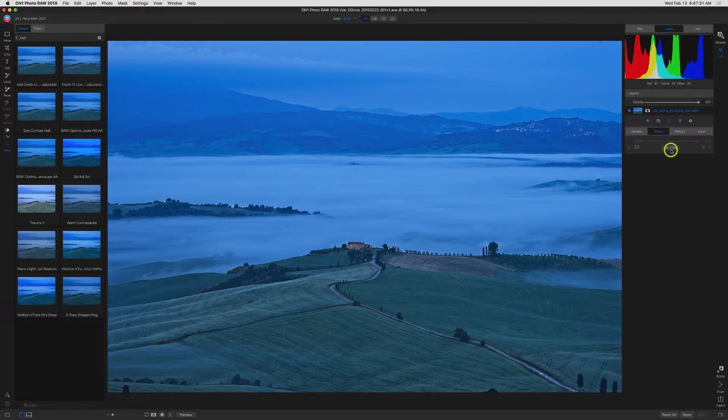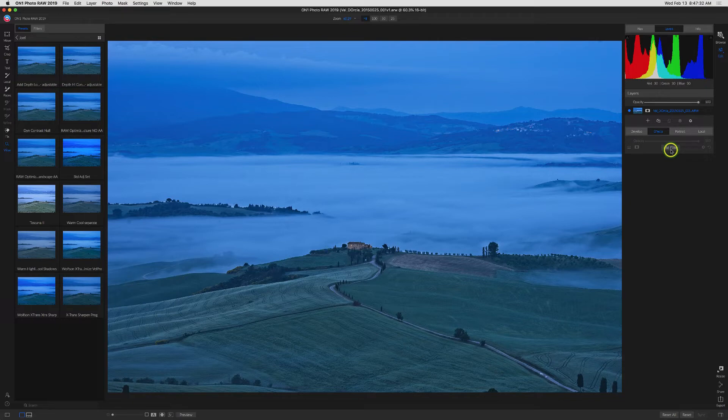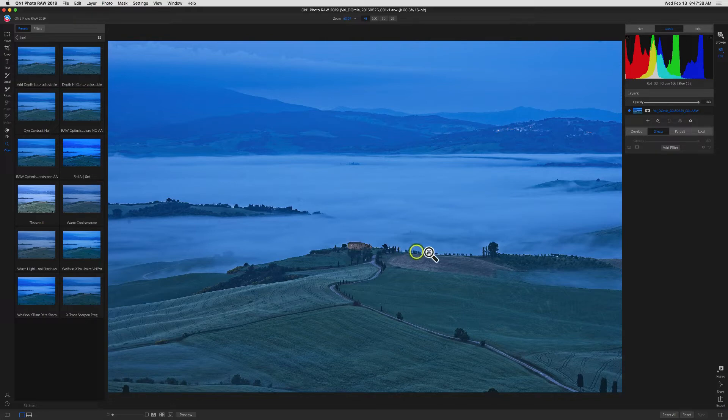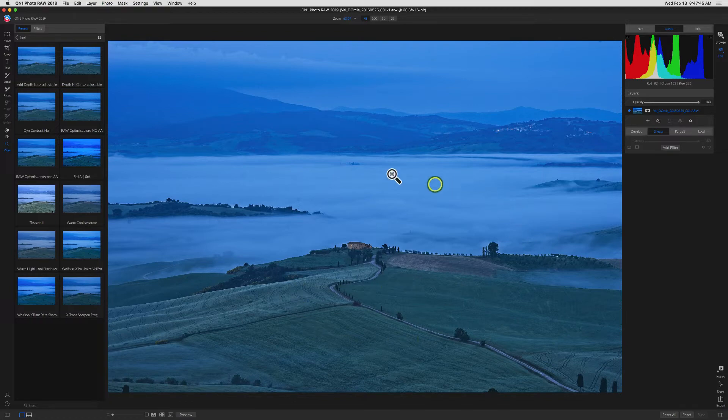So here I have a landscape that I shot before sunrise with mist in this valley and the farm in the foreground. And I have a typical dilemma where I want to adjust the foreground and the mist separately. So global adjustments really won't work.